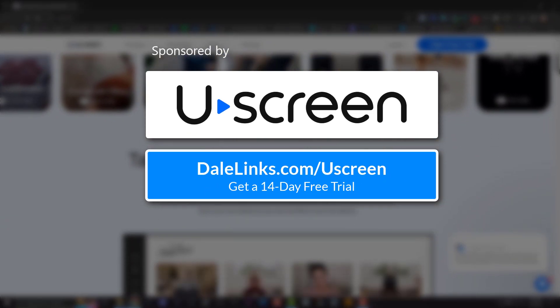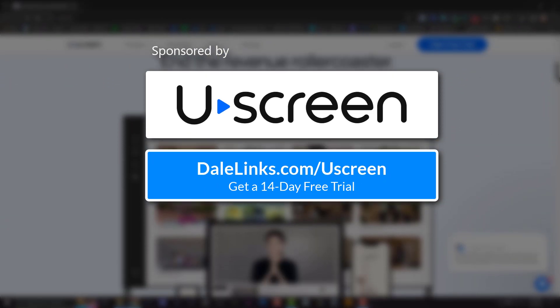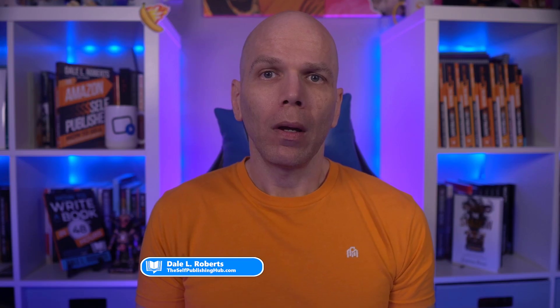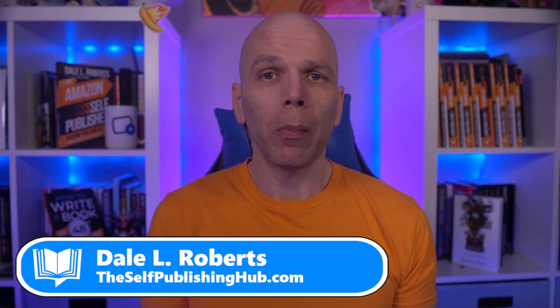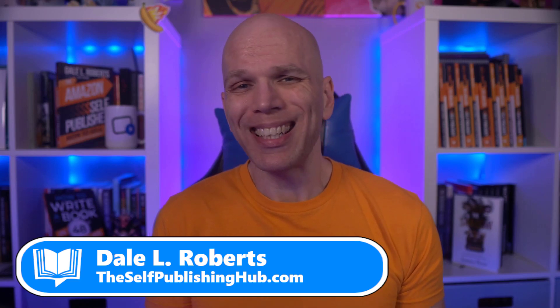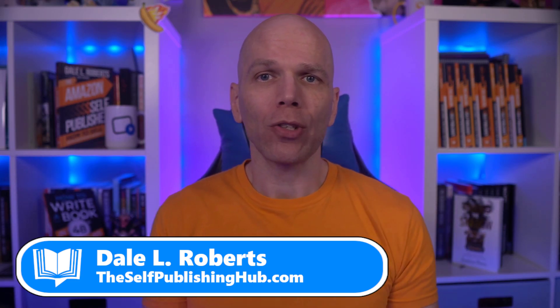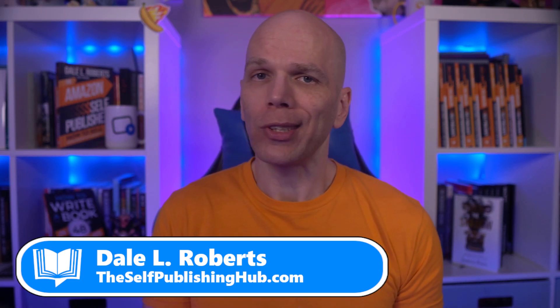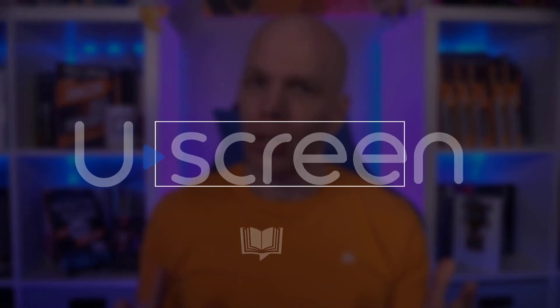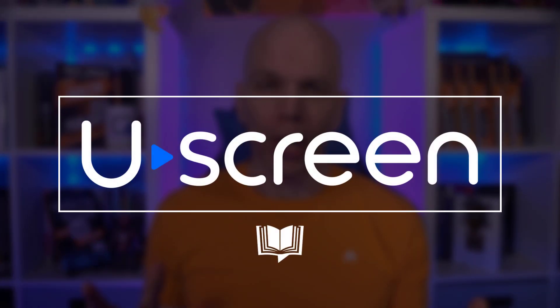This video is sponsored by Uscreen. More about them later in the video. Are you looking to build a membership website but not sure where to go or what to do? Then follow along as I share a step-by-step tutorial for how to create a membership website using Uscreen.